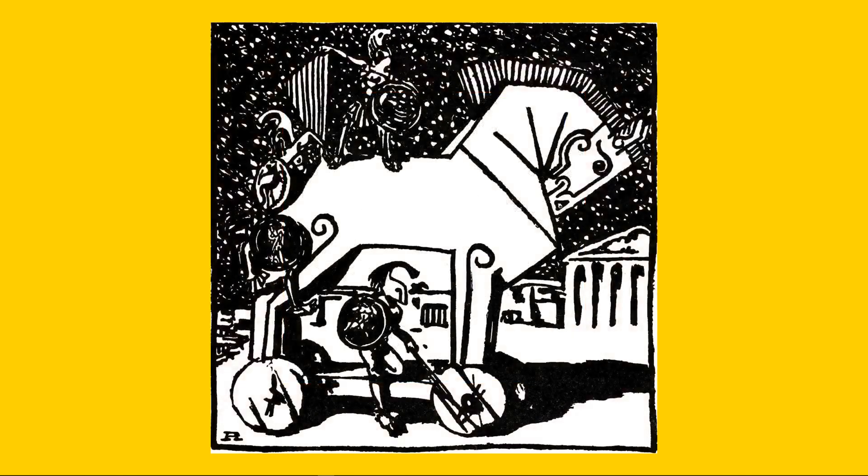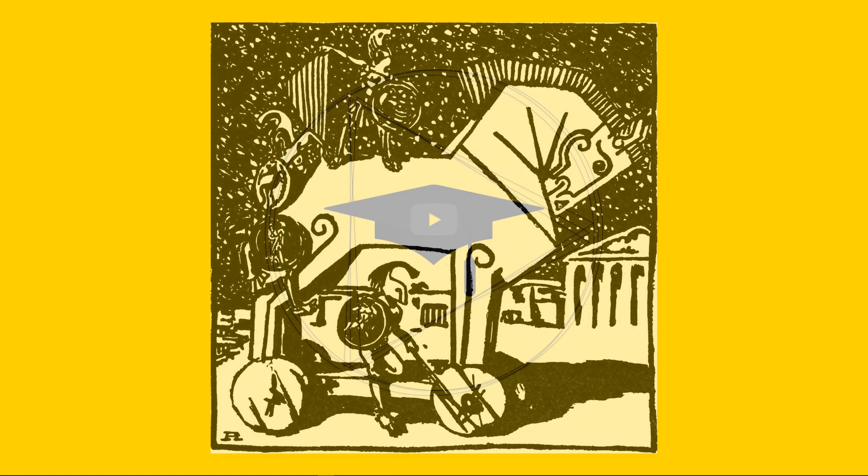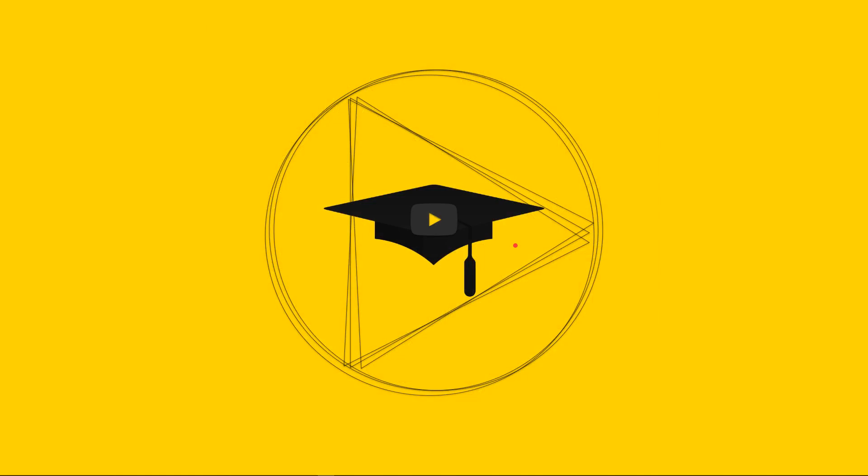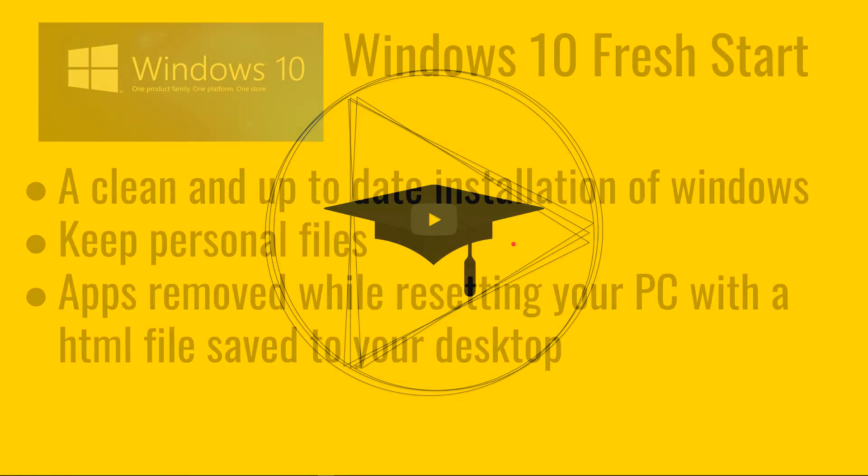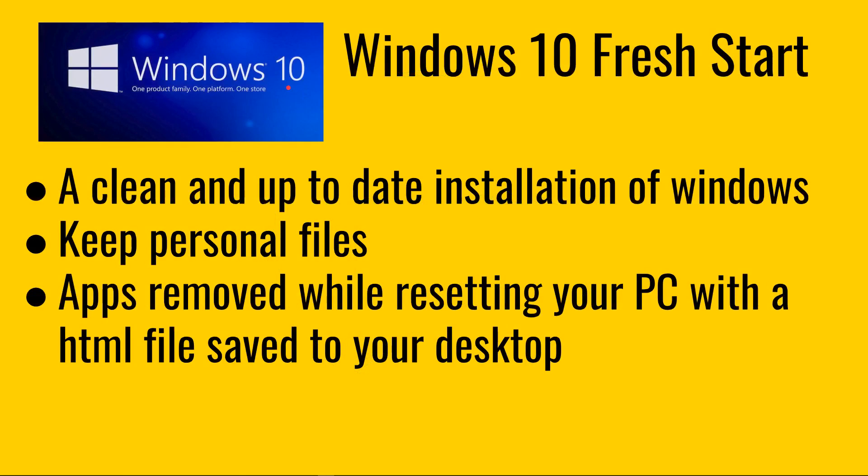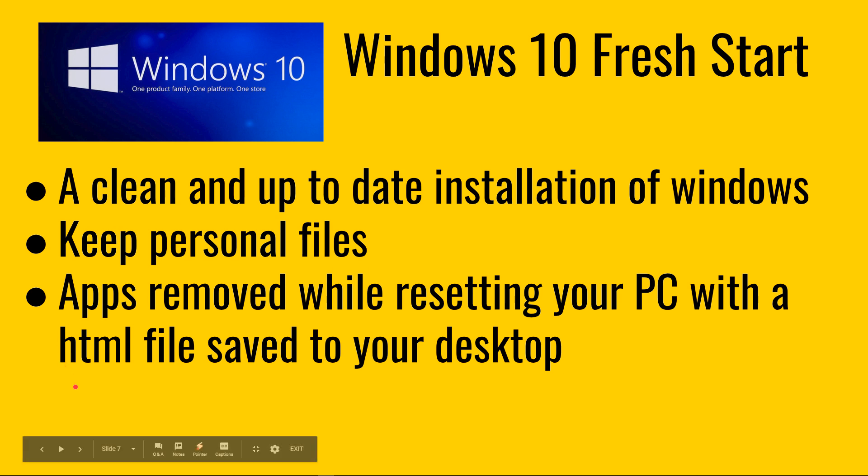It messed up my whole machine. So getting back to the solution oriented idea, and that is Windows 10 Fresh Start. I'd never heard of it before. It provides a clean and up-to-date installation of Windows. It keeps your personal files in my example.